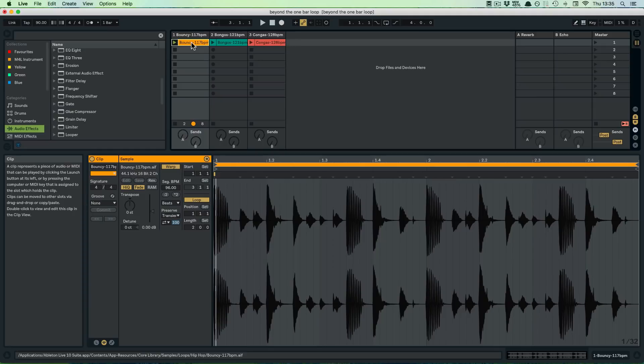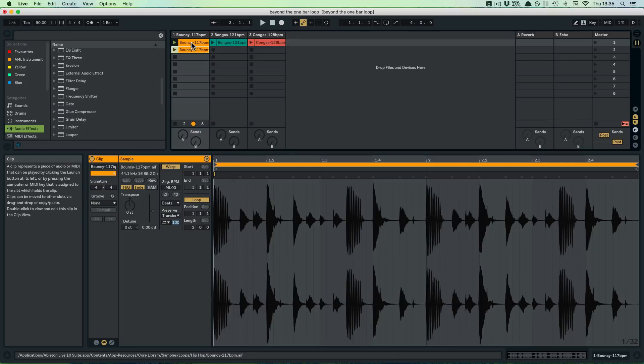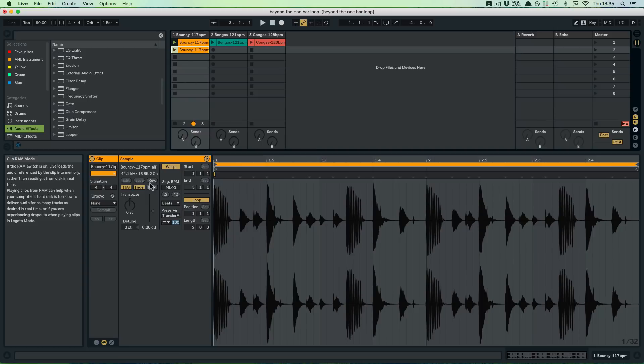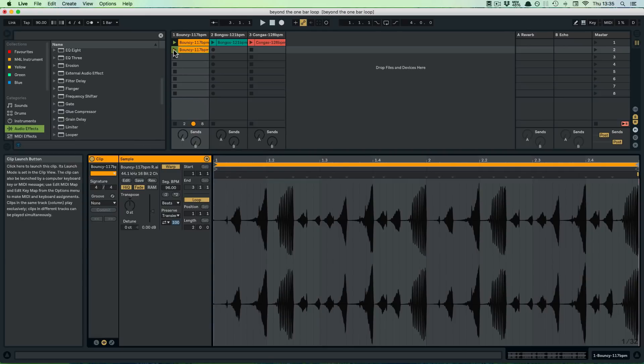I'm just going to do Command-D to duplicate the clip, or Control-D for the Windows users. Let's have a look. The first thing we could do is we could just simply reverse the clip. This always goes for the whole clip, no matter if you've got a certain part selected or not. We can just play this now.